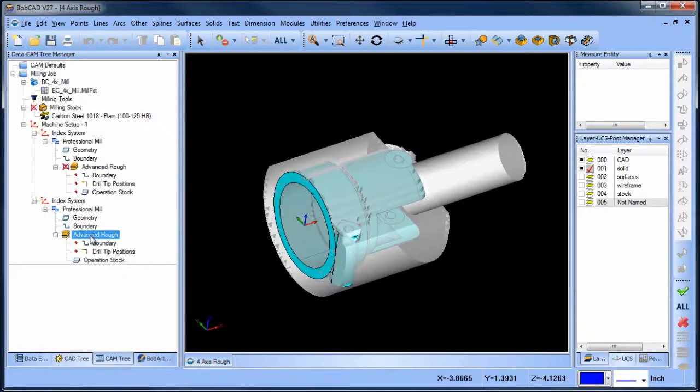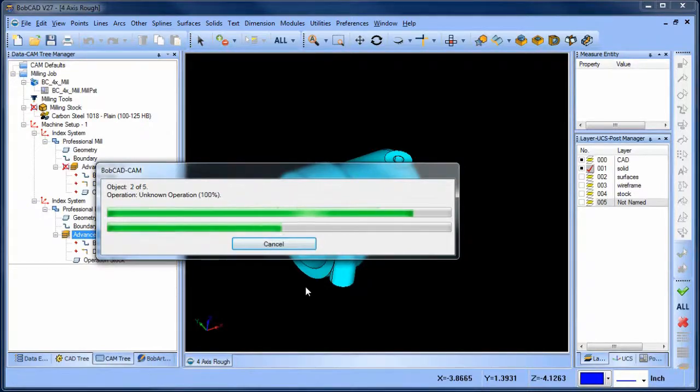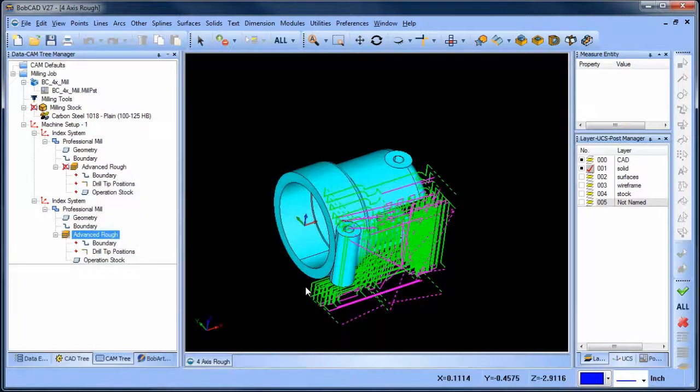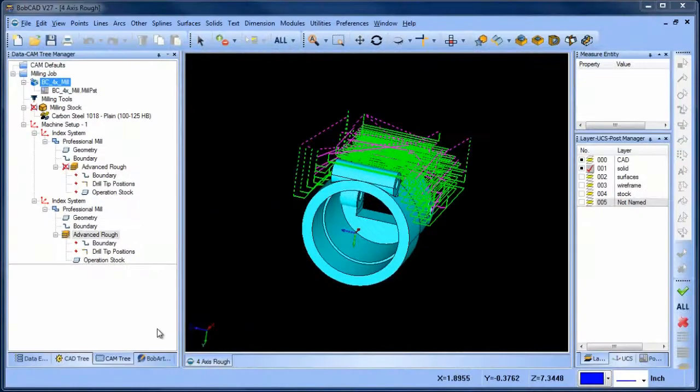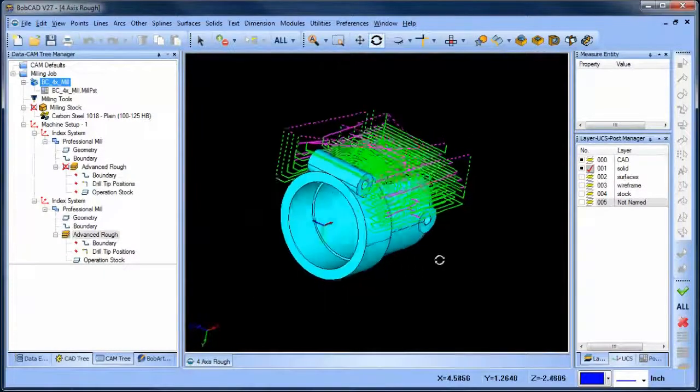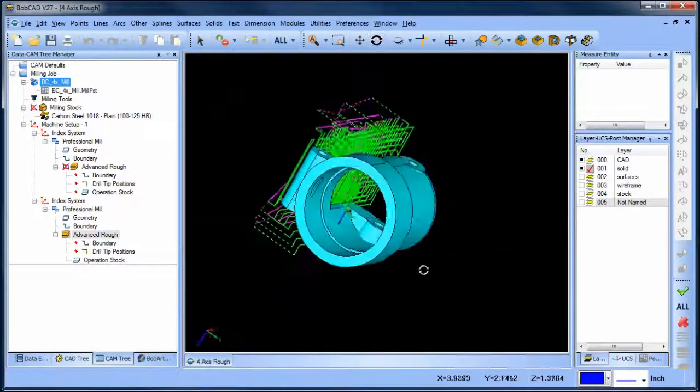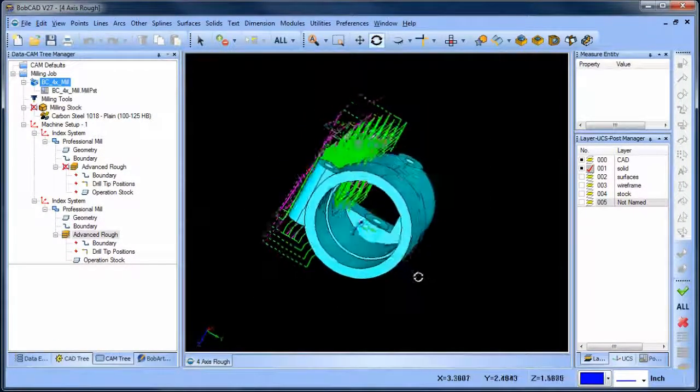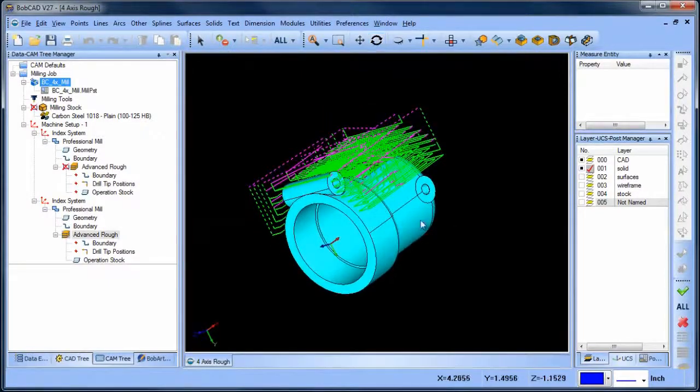When we calculate our toolpath, you'll see the toolpath is much more efficient, only targeting where material is. Using operation stock on the additional index systems of this part will allow you to reduce your cycle time by as much as 50%.